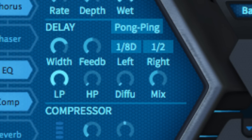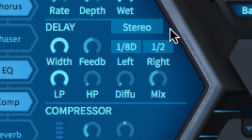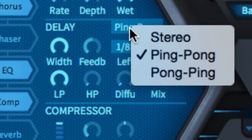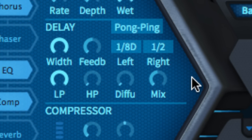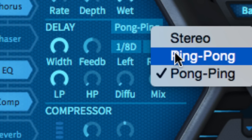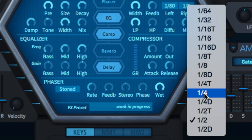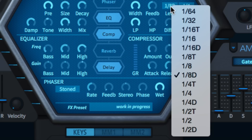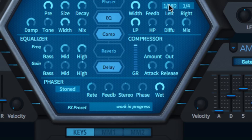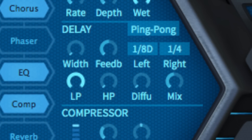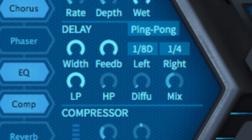The all-important delay emulates a tape echo unit, switchable between stereo, ping-pong and pong-ping modes, the last two feeding the left channel into the right and vice versa. Delay times are always synced to host tempo with note values selected in the left and right menus. Width and feedback control the stereo image and delay circuit regeneration, while a pair of filters are on hand for reining in high and low frequencies.